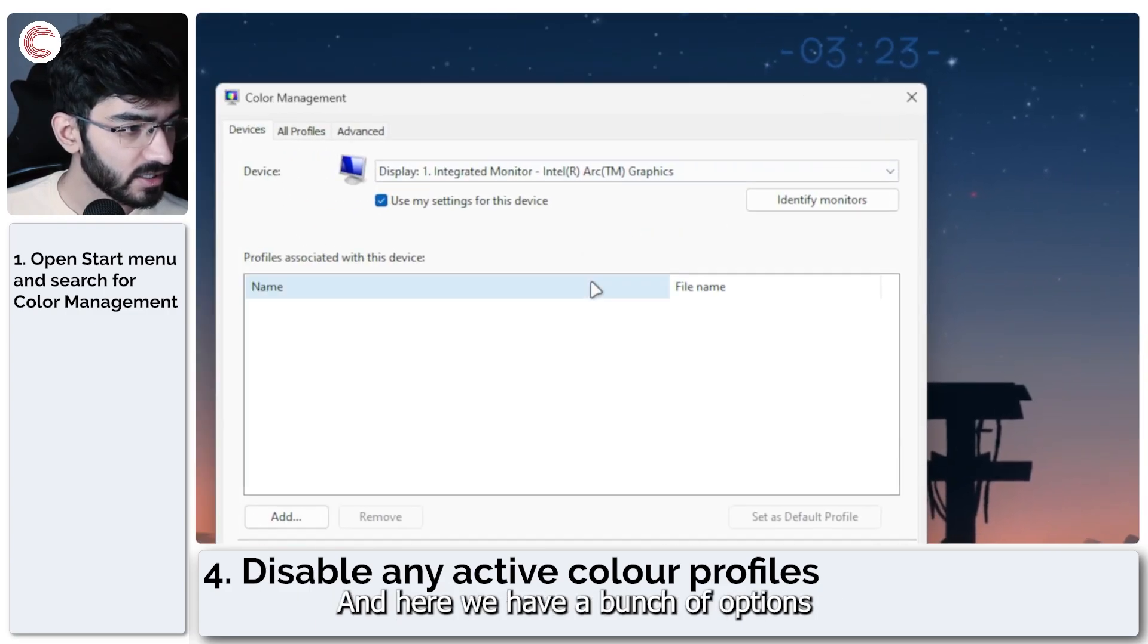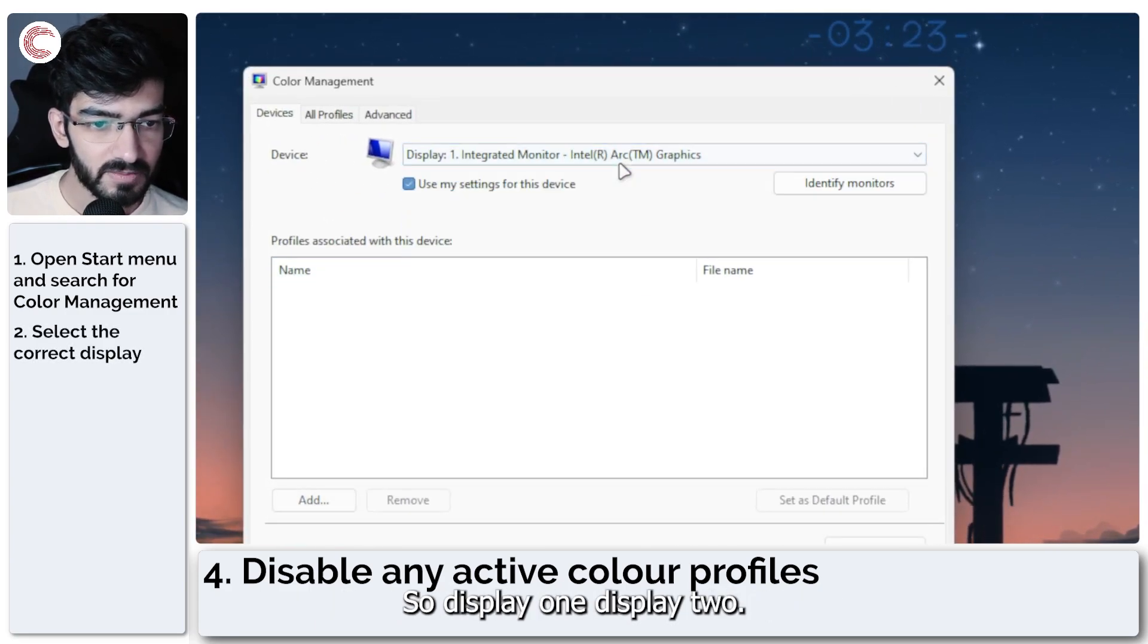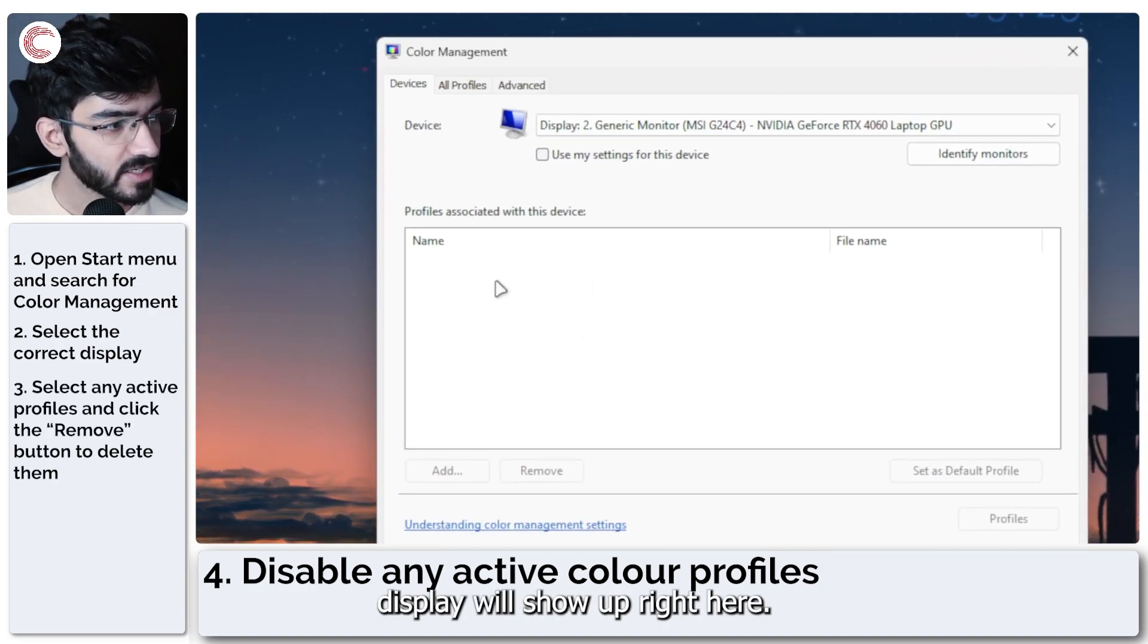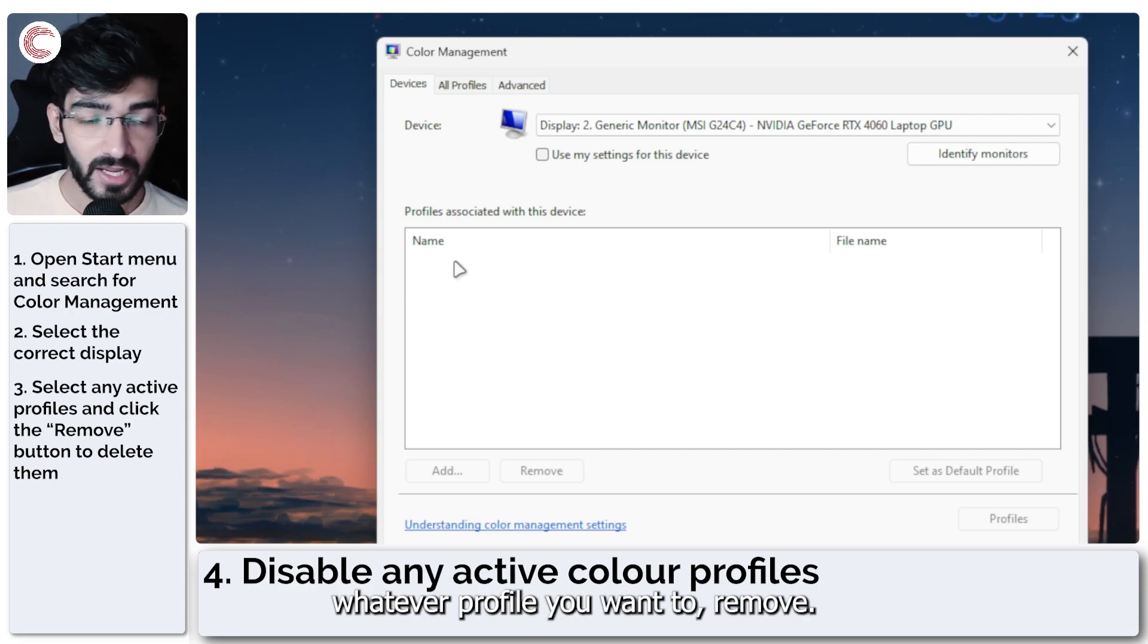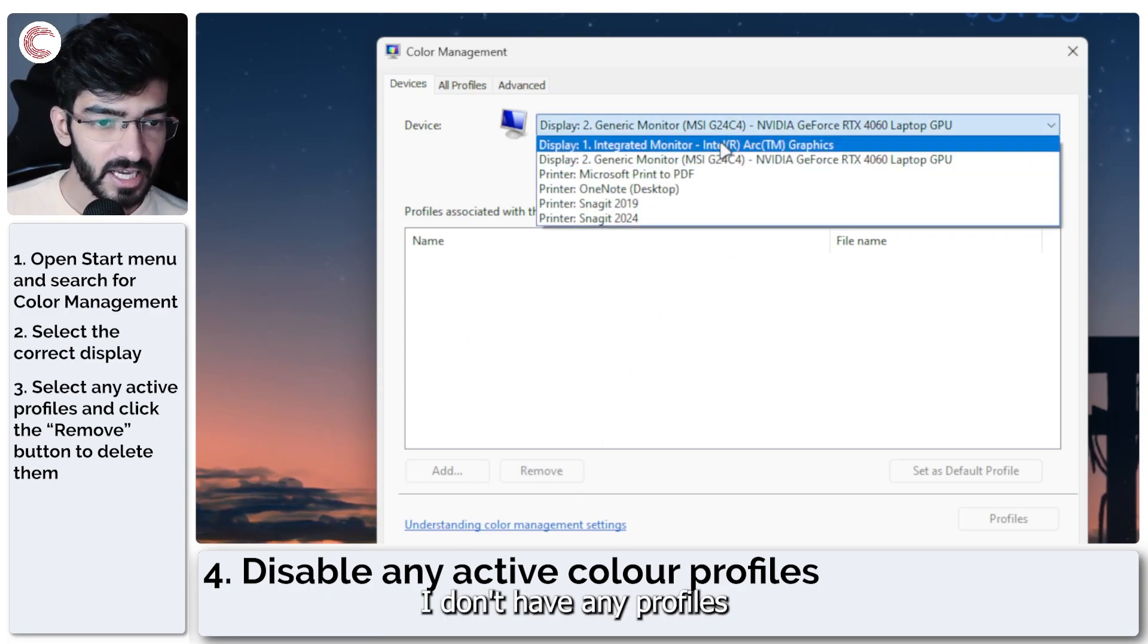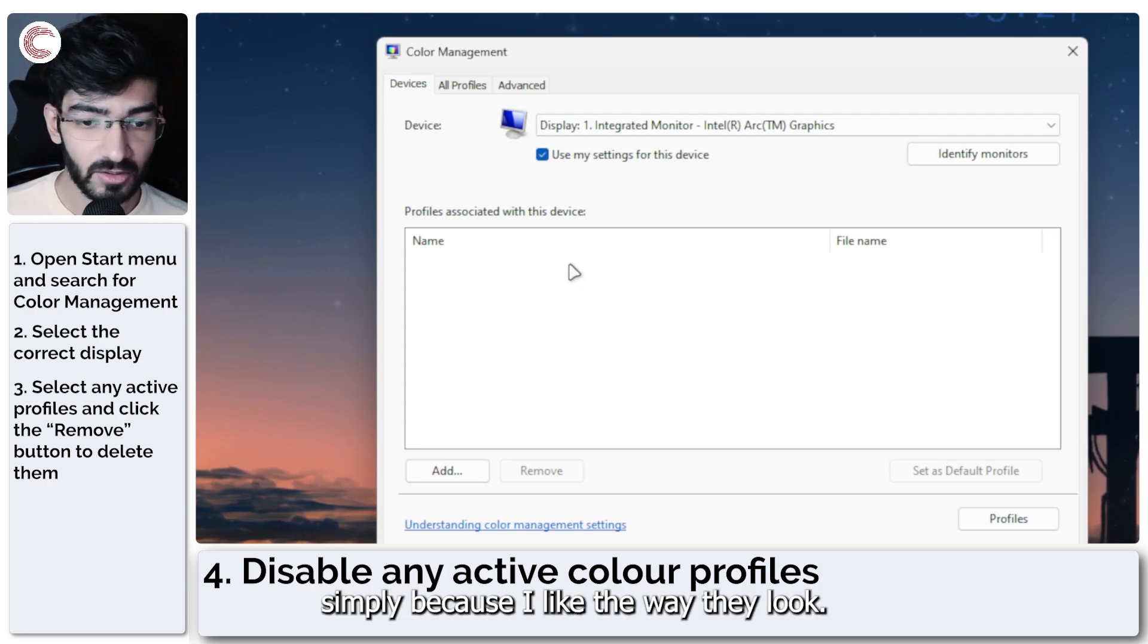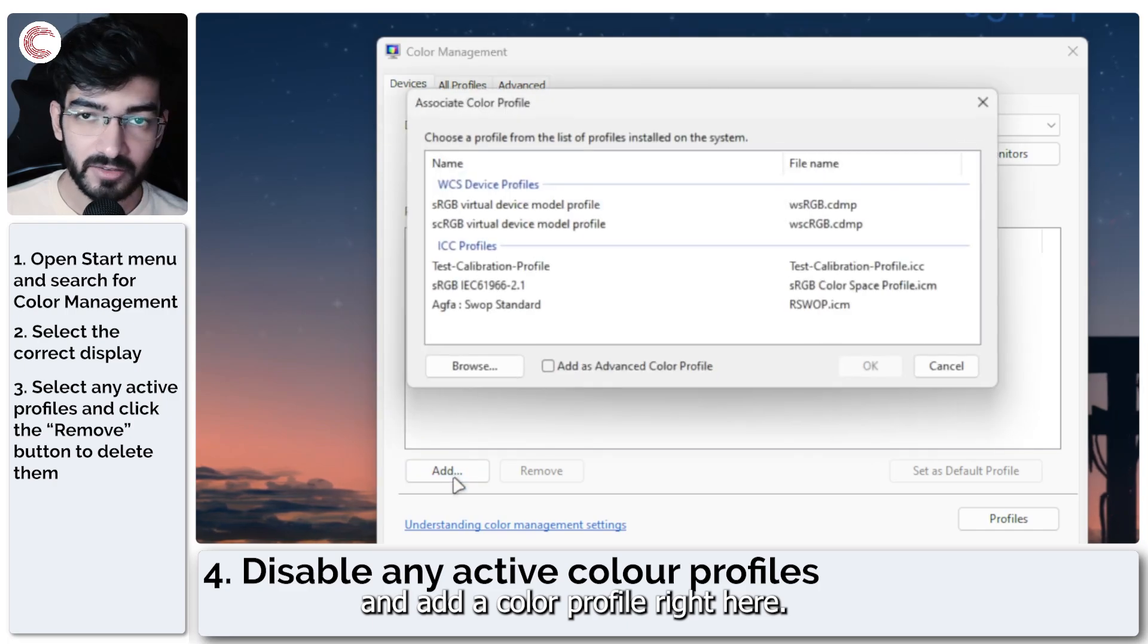Now in here, we have a bunch of options so you can select your display. So display one, display two, and these are the profiles that you're using with the particular display will show up right here. Just select whatever profile you want to remove. Click on it and then the remove buttons are right here. As you can see, I don't have any profiles on both of my monitors simply because I like the way they look when it comes to standard.